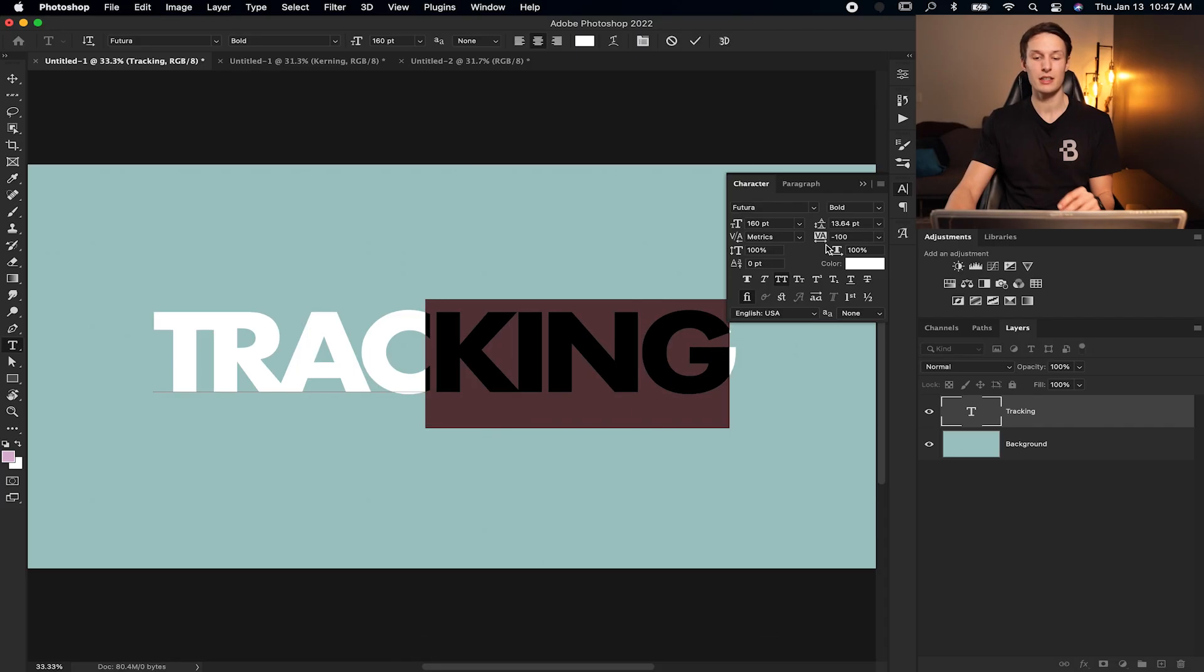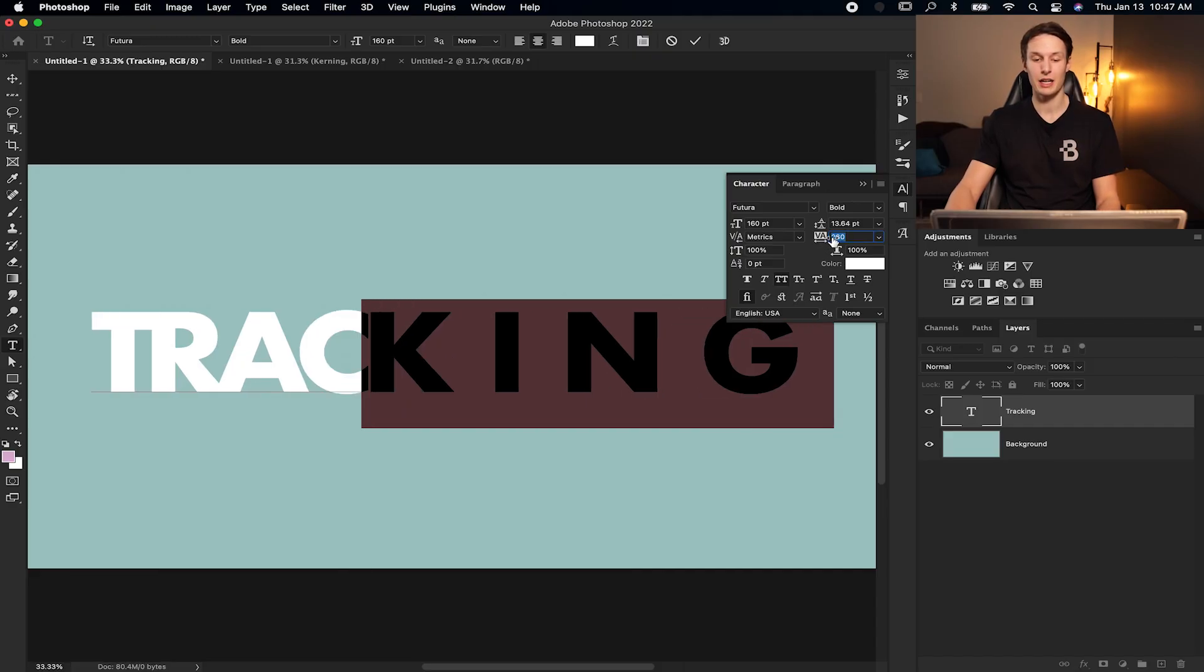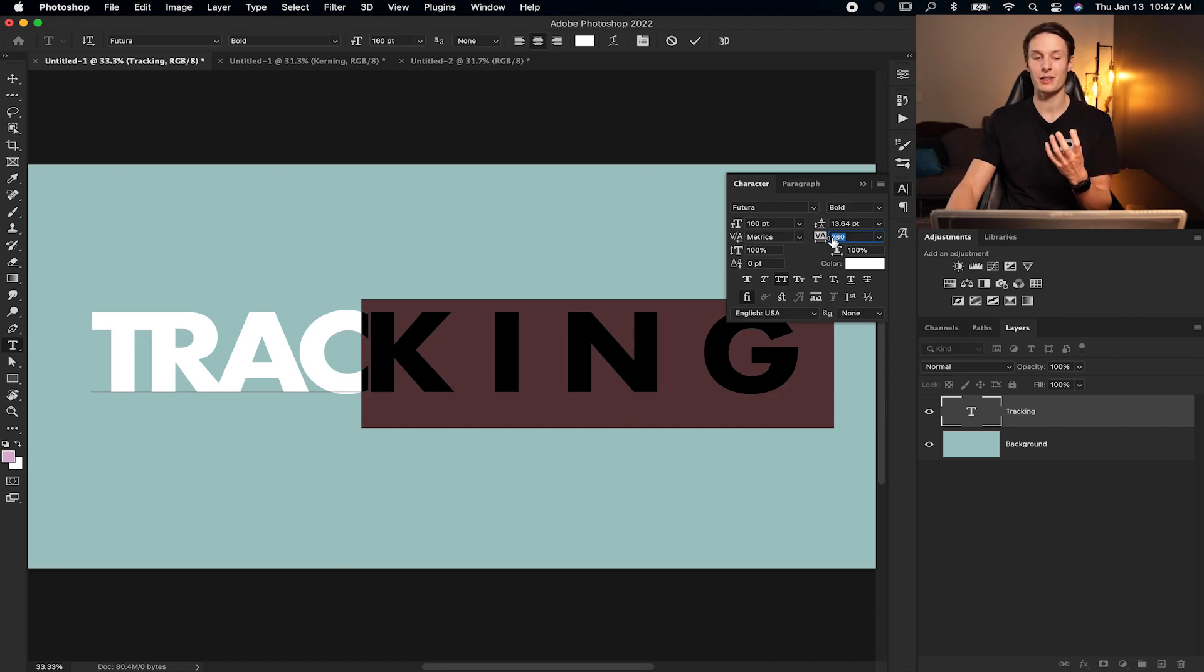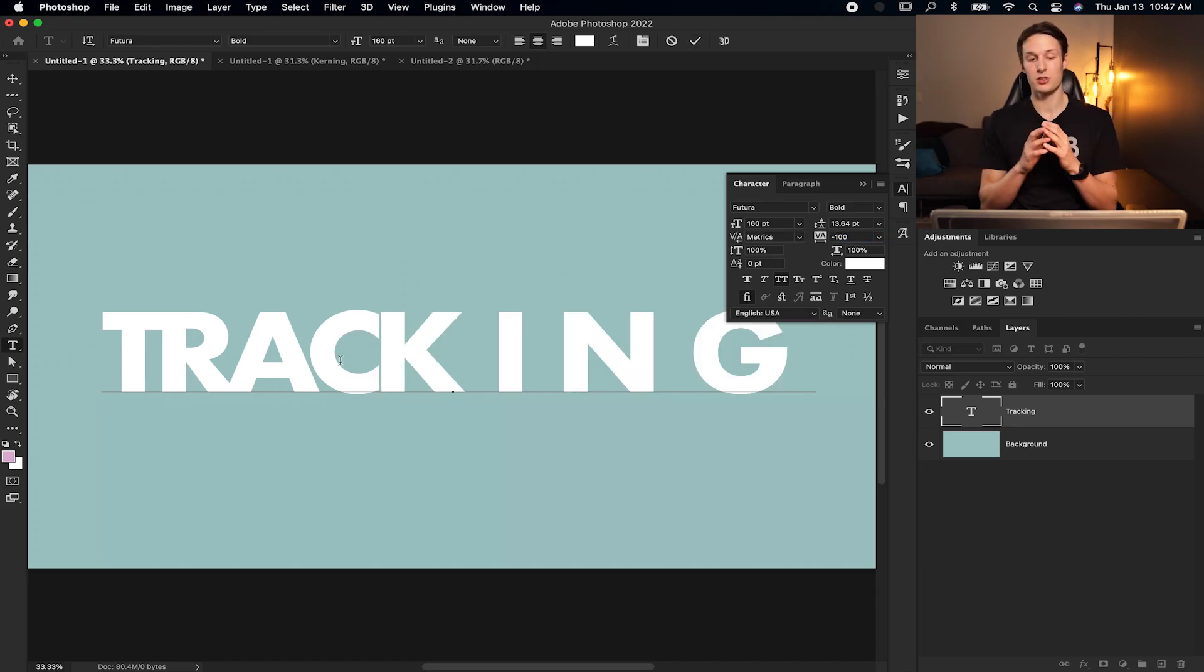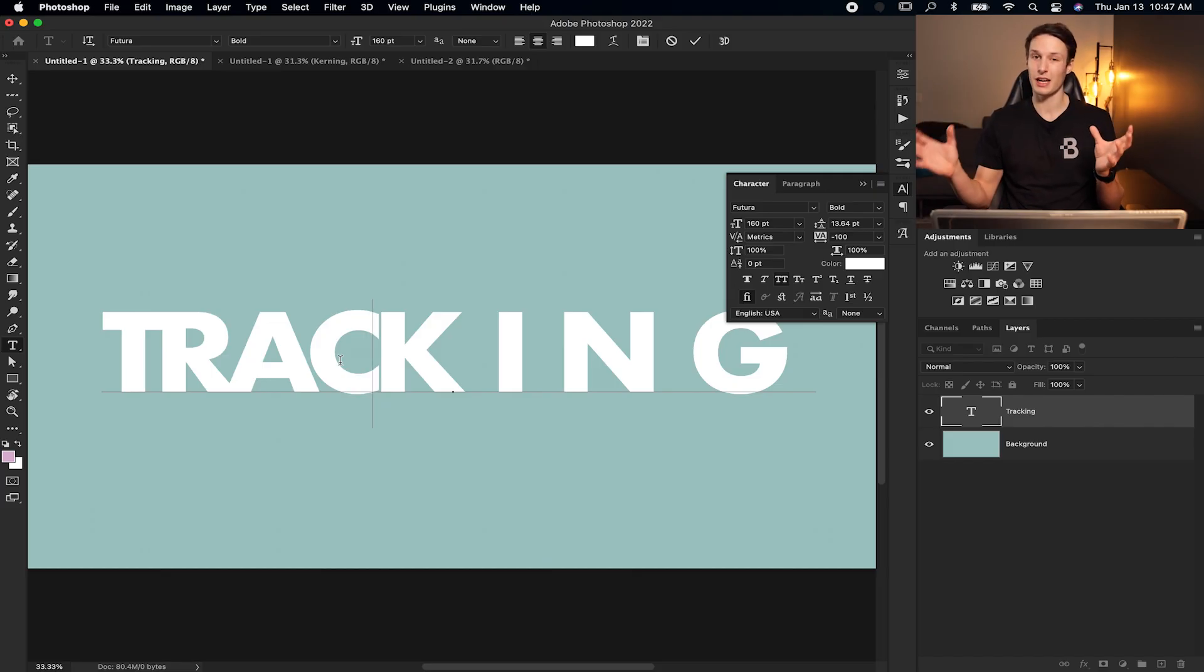And with those highlighted in your characters panel, you can now adjust the tracking of just those characters. And because only those ones are highlighted, those are the only ones that will be affected by your adjustments. So then that way you can get really customized with your tracking rather than just doing your entire piece of text at once.